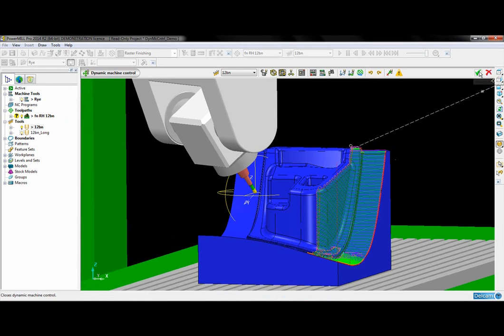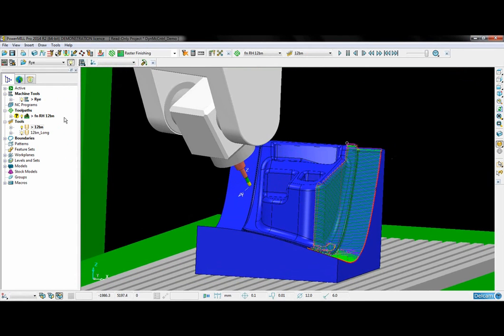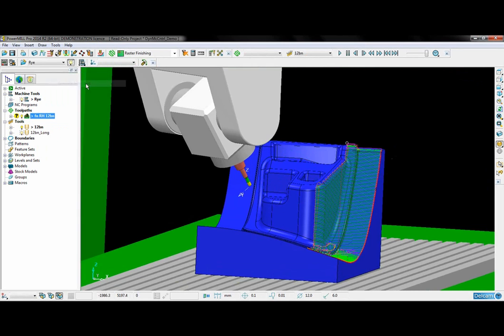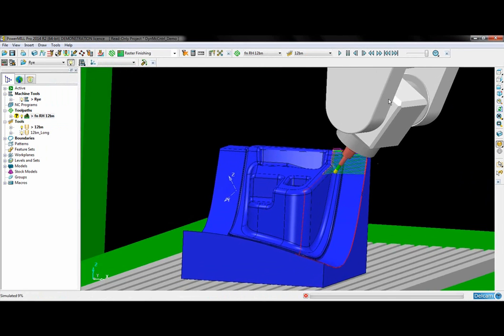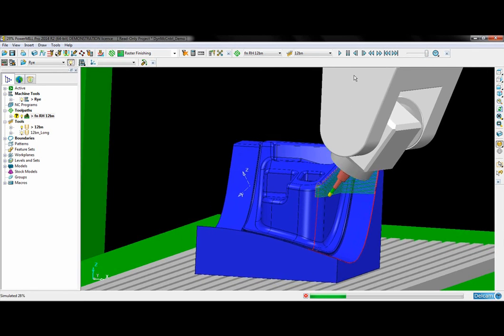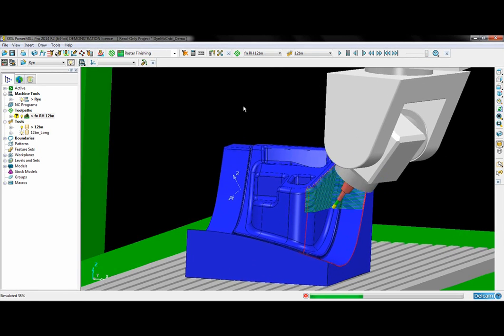So I am just going to accept the changes I made. The tool path is updated and then I can simulate it from the start, and we will see that there are no collisions remaining.